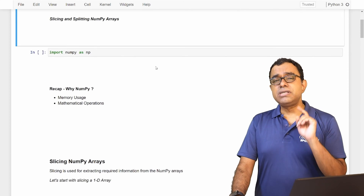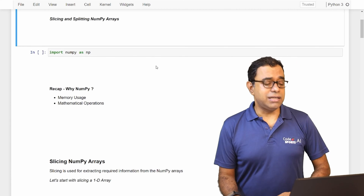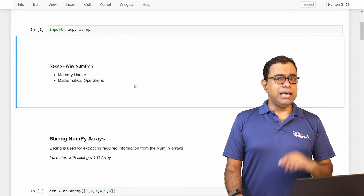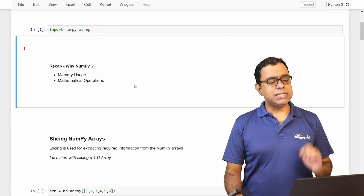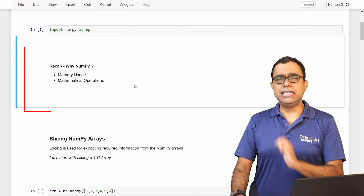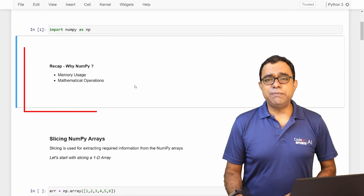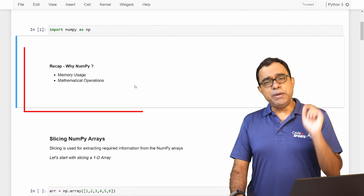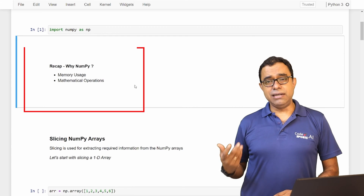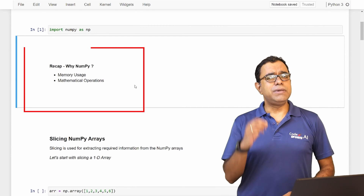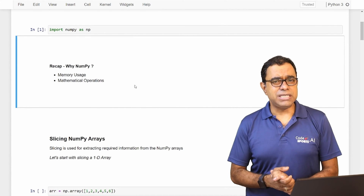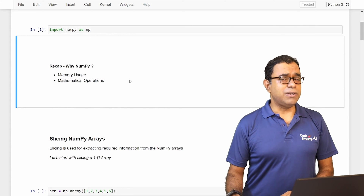Let's go ahead and see how you can slice or split the NumPy array. So let's talk about slicing first, then we will look into splitting. Before using NumPy arrays, we have to import NumPy as np. Just a quick recap — why we use NumPy compared to Python lists: there are two benefits. First, it is memory efficient, meaning it takes considerably less memory than Python lists. Second, NumPy arrays are created for mathematical operations, and all data science and machine learning work requires mathematical operations.